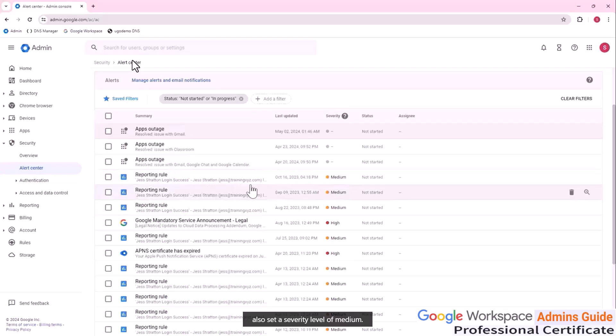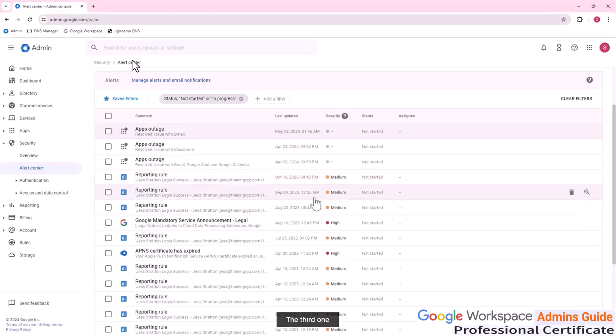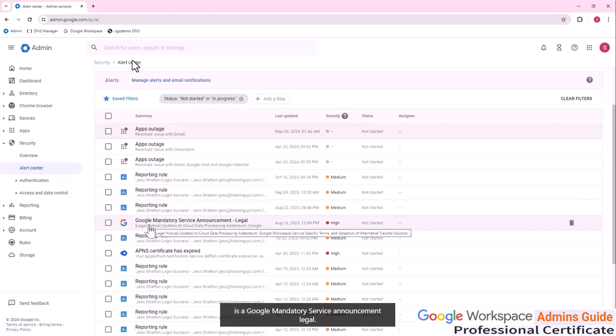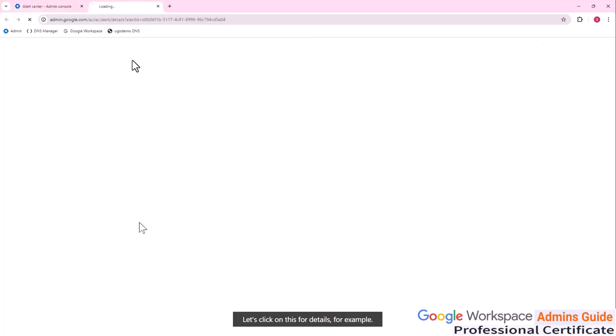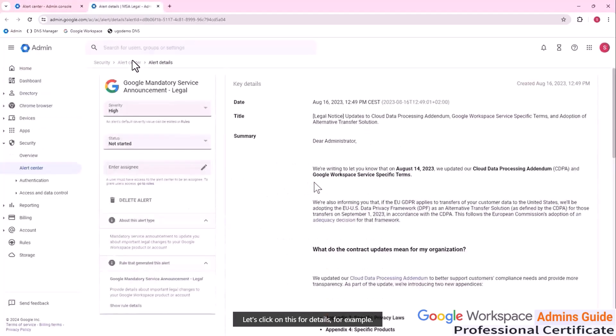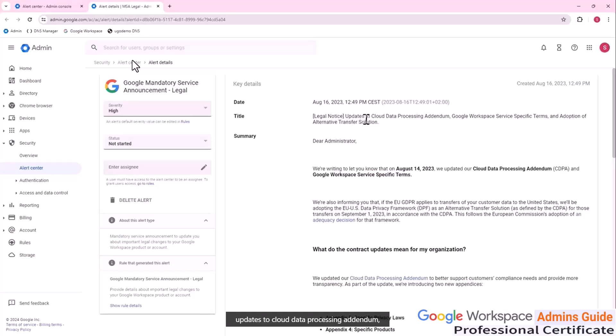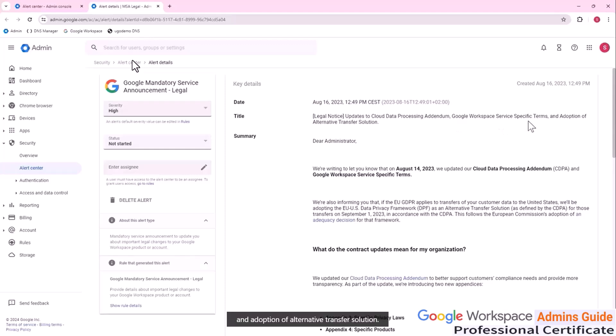The person who created the rule also set a severity level of medium. The third one is a Google mandatory service announcement legal. Let's click on this for details. For example, here we can see that there is a legal notice updates to cloud data processing addendum, Google workspace service specific terms and adoption of alternative transfer solution.